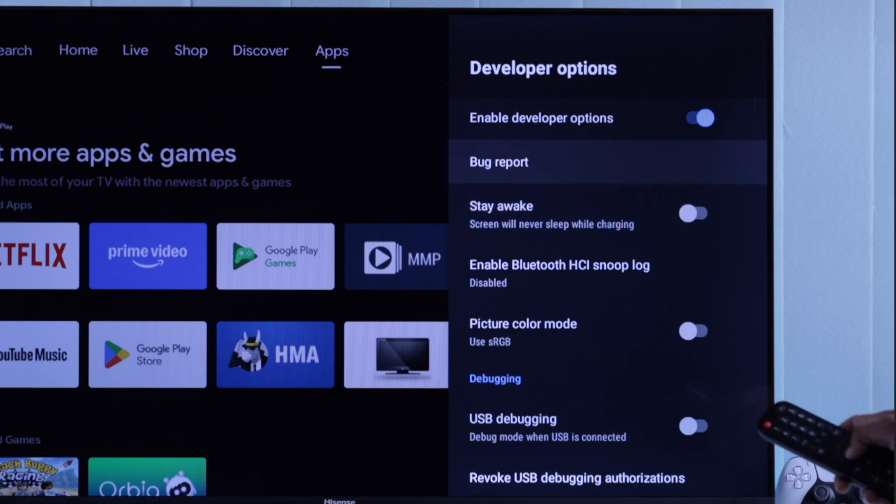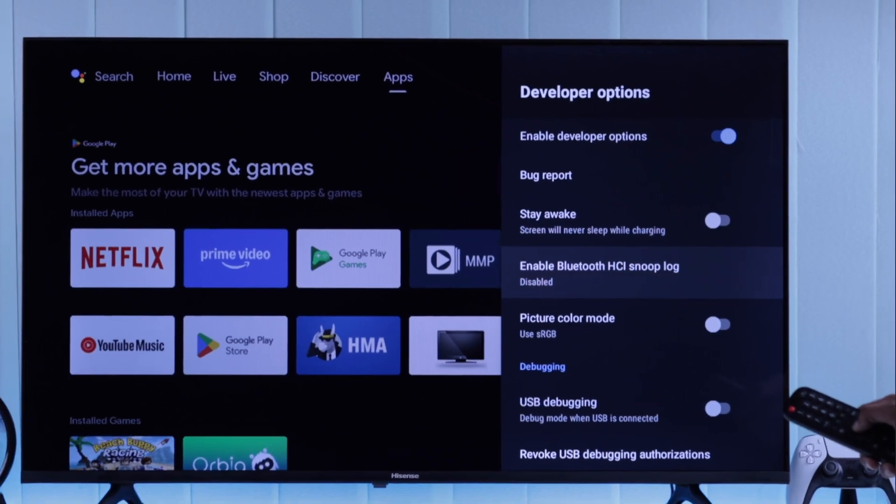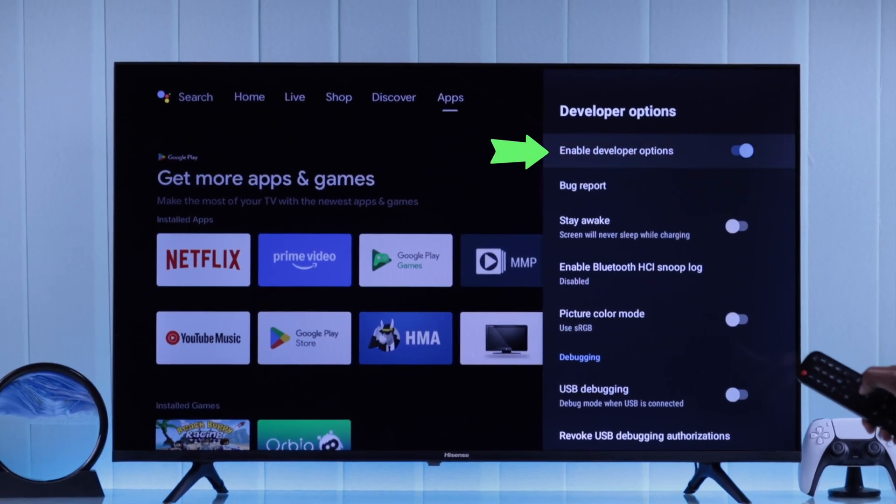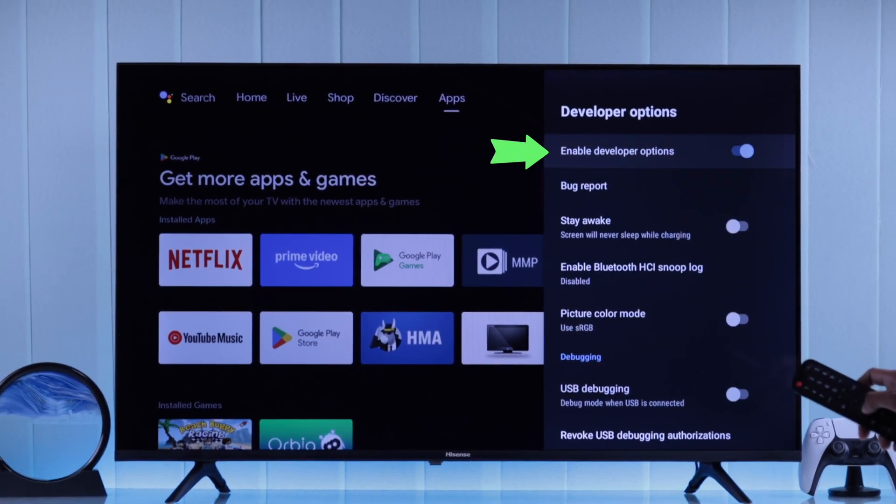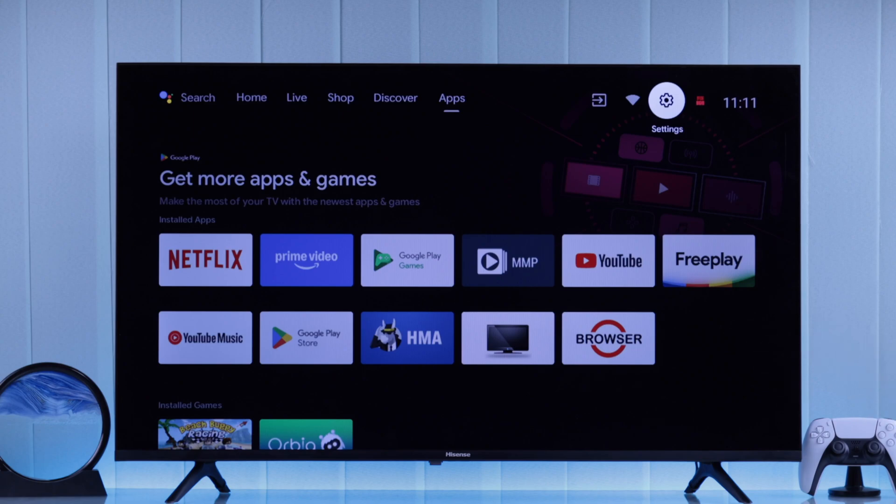And whenever you want to disable the developer option, you'll just need to toggle it off from here. And that's how simple it is.